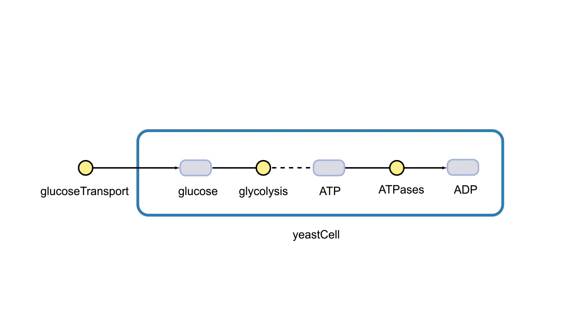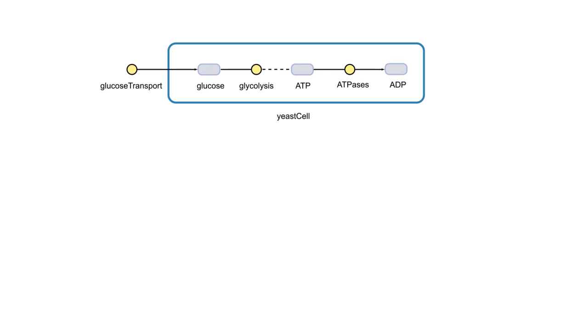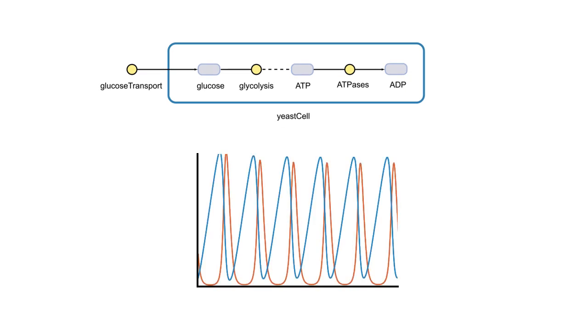Designing a model is the first step to understanding a biological system. However, to learn how the system behaves over time, we need to simulate it.